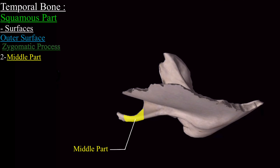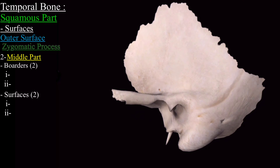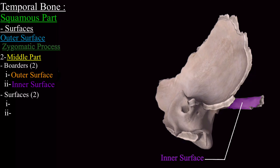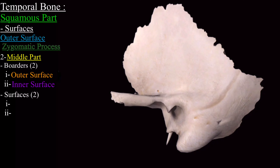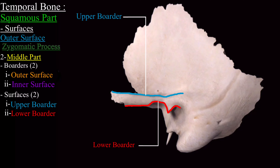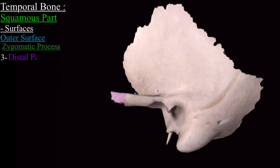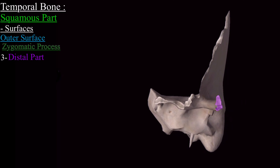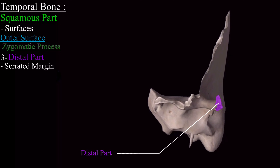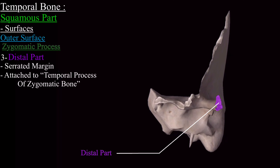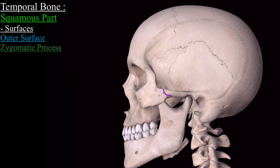The middle part of the zygomatic process has two borders and two surfaces: the outer surface, the inner surface, the upper border, and the lower border. The distal part of the zygomatic process is serrated, and through this serrated margin it is attached to the temporal process of the zygomatic bone — the serrated margins of the two bones interlock with each other.